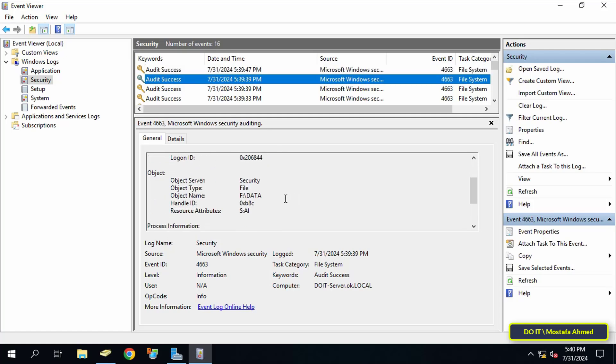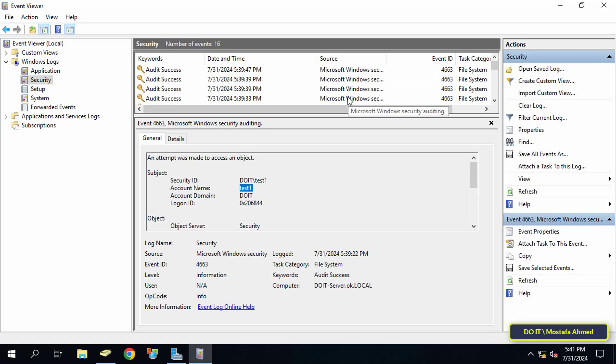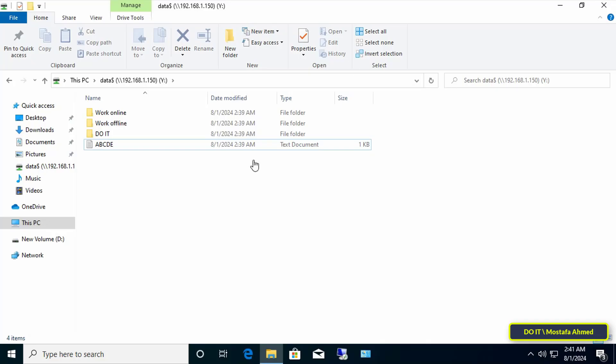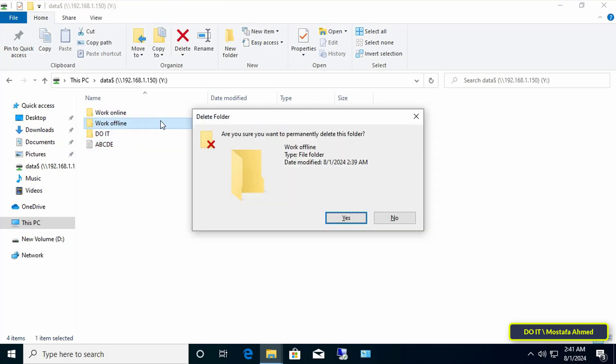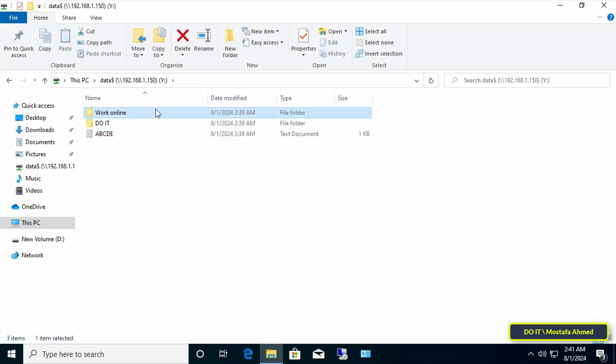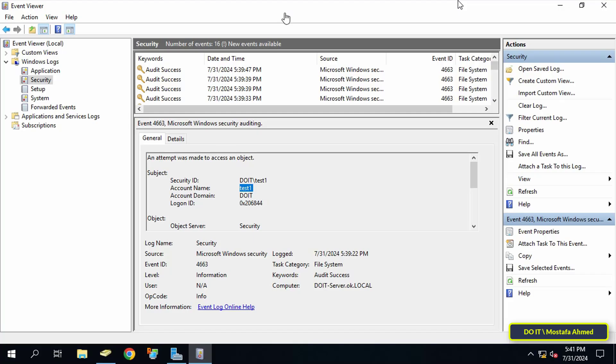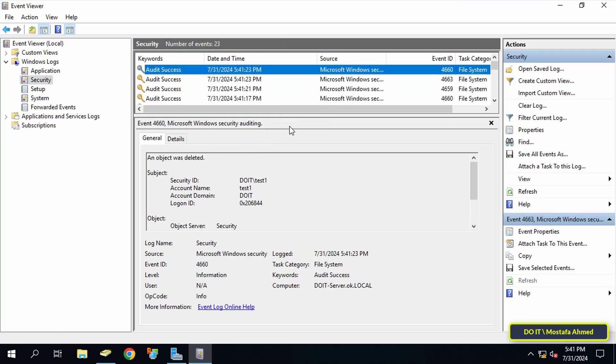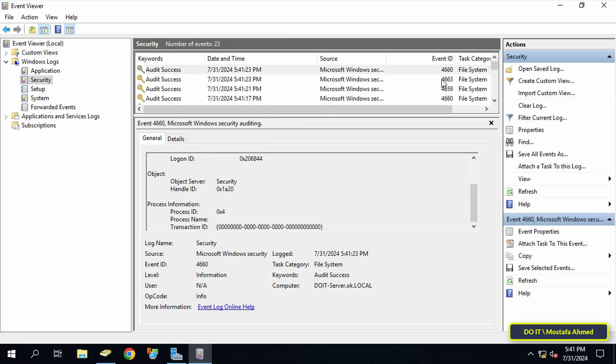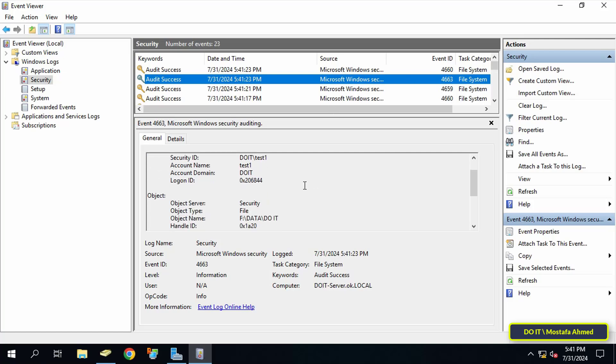In the event that the user deleted the folder or all folders and all files, all of that will also be recorded in the Event Viewer. I will explain that directly. Refresh the events, select the event, and you will find that the user 'test one' deleted the folder.